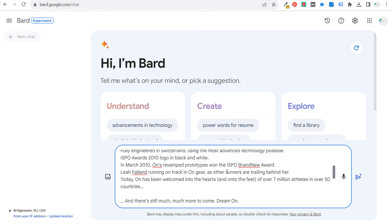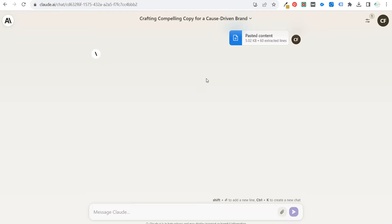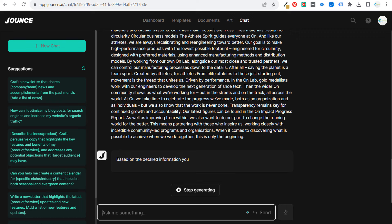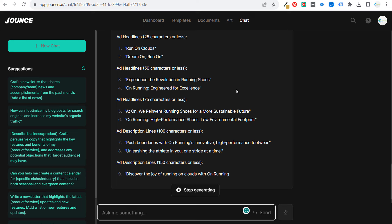Okay, so we have Bard running, we have ChatGPT. Let's see if Claude works for us — it looks like Claude is working again, and we have Jounce. I actually like Claude the best; I think it's the best natural writer as a free tool. Jounce is already starting. For 25 characters or less: 'run on clouds,' 'dream on, run on.' Ad headlines 50 characters or less: 'experience a revolution,' 'running shoes,' 'On Running engineered for excellence.'